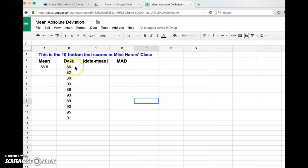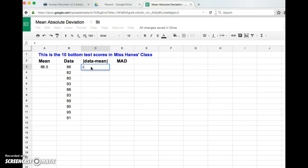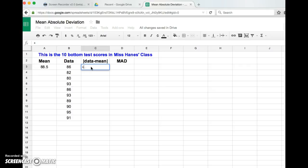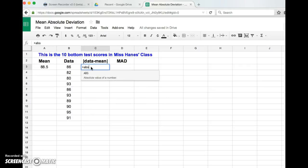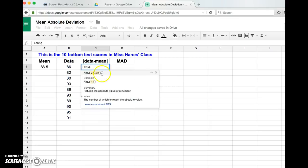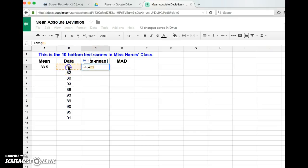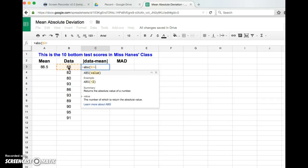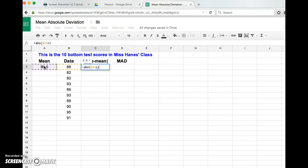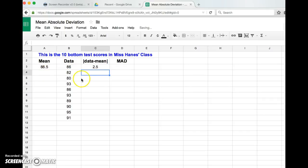So I am going to type in a plus sign because that means I'm going to do a formula here, and then ABS - check it out, stands for absolute value - and then I'm going to put a parentheses. So now there we go. Now what am I going to take the absolute value of? Well, the data minus the mean. So check it out, I'm going to say this value and then minus and then the mean, close my parentheses, enter. There you go, that is the difference between the data and the mean of my first data point.